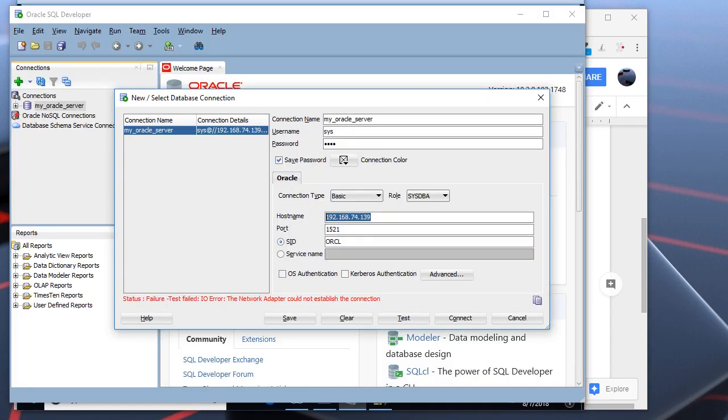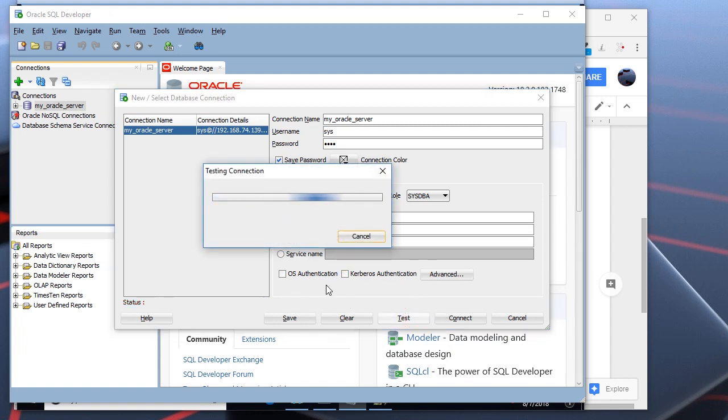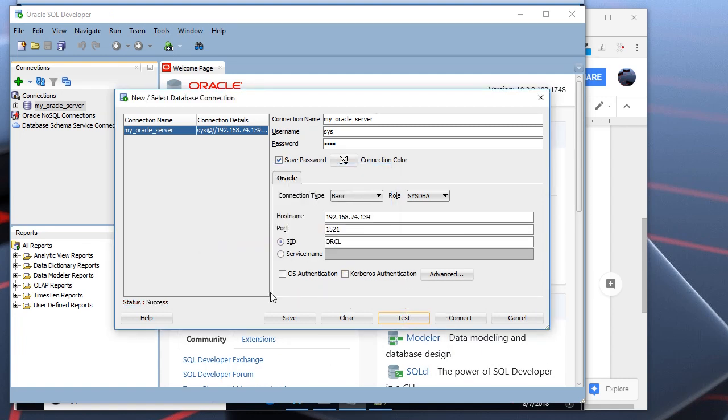Now, if we click the test button. As you can see, it returns success. And it's working.